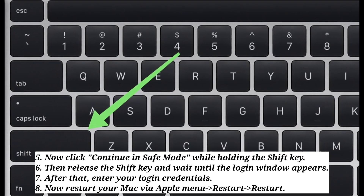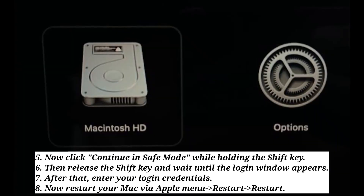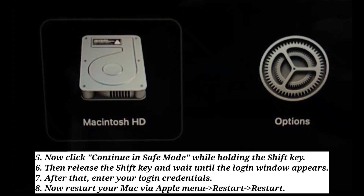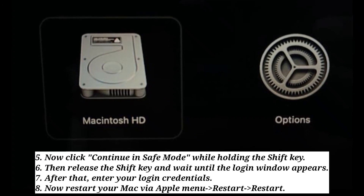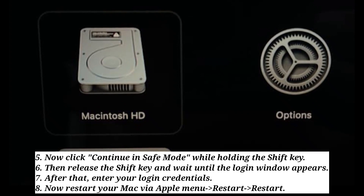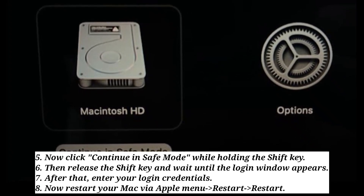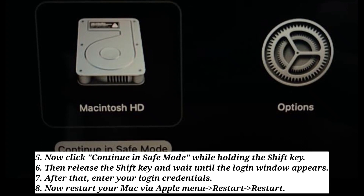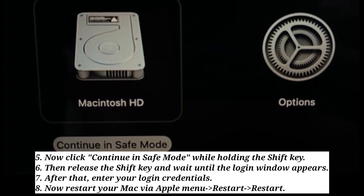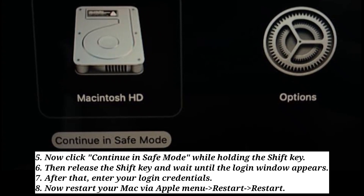Hold down the Shift key and click Continue. Now click Continue in Safe Mode while holding the Shift key. Then release the Shift key and wait until the login window appears. After that, enter your login credentials. Now restart your Mac via the Apple menu.